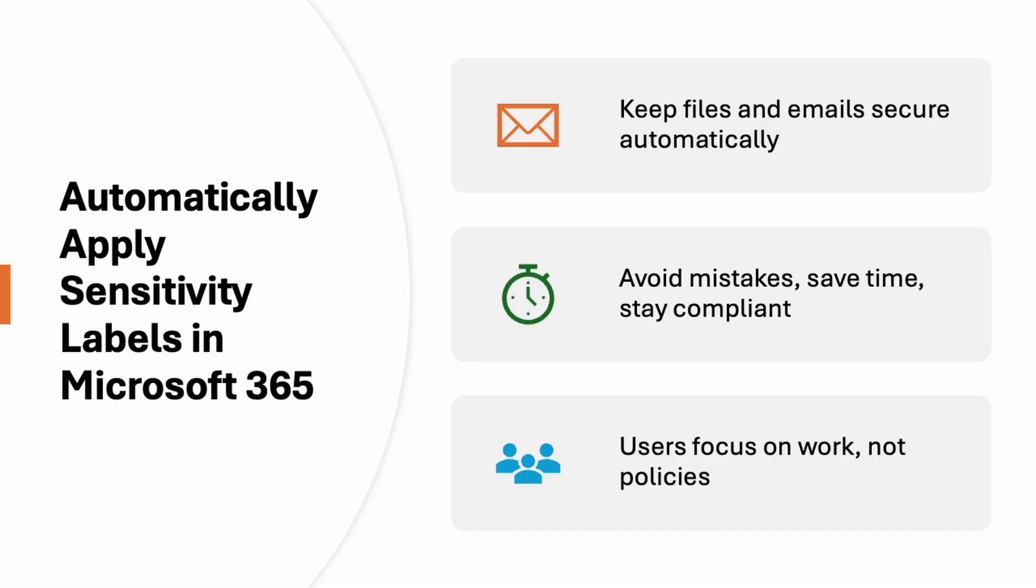We can think the sensitivity label like automatic seat belts for your data. You don't have to remember to secure every file or email. In Microsoft 365, Microsoft does it for you. For example, if you create a document with a credit card or maybe any other sensitive information it can be auto-tagged as confidential and it will be encrypted without you doing anything.